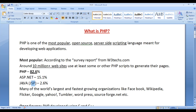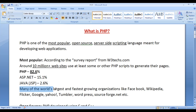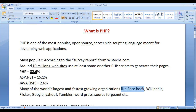JSP is from Java technology, ASP is from Microsoft, and PHP is from Zend Technologies.